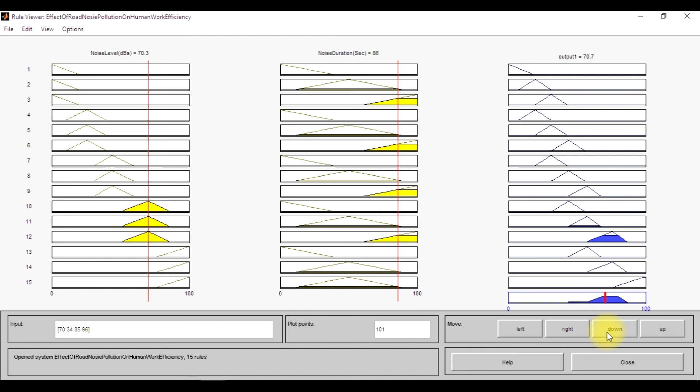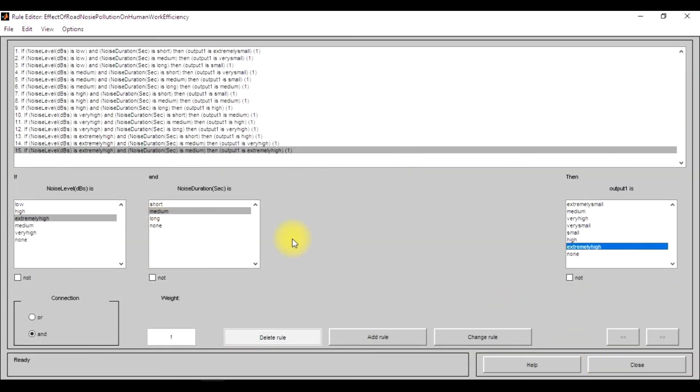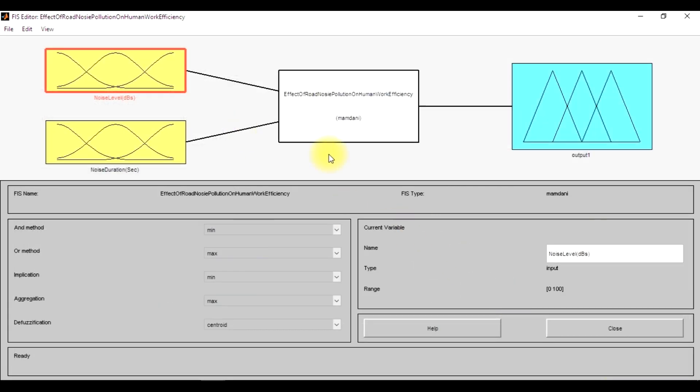I have already shown you how to run it and what are the rules.